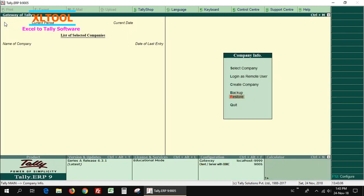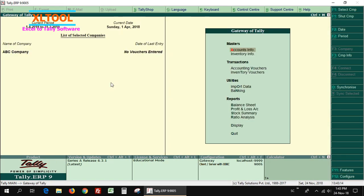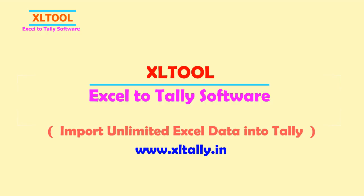Backup restored successfully. Check and confirm the restored company. Process completed. Try Excel Tool Excel to Tally Software now — import unlimited Excel data into Tally. Thank you.